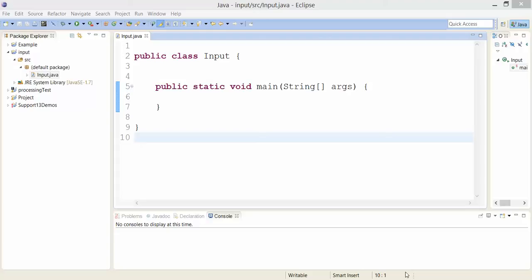All right, so I would like to get the user to give me some information, and so this video is about inputting.